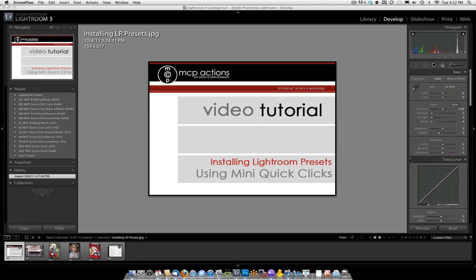Hi, this is Jodi from MCPActions.com. Today I'm going to be showing you how to install Lightroom presets and also how to use the Mini Quick Clicks, which is free on our website at www.mcpactions.com.